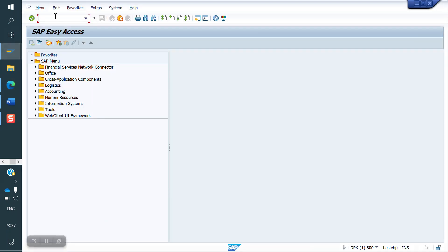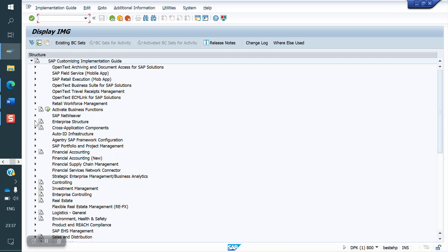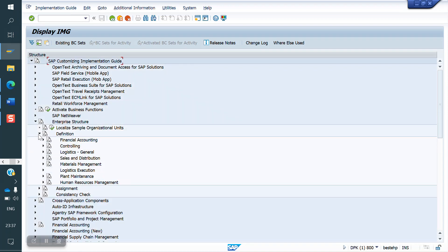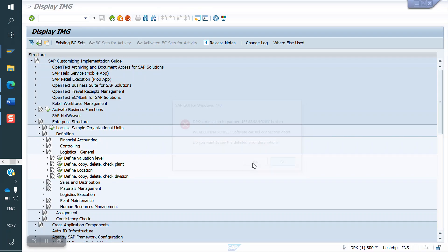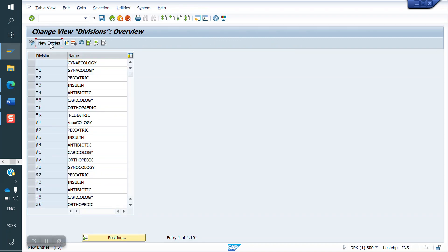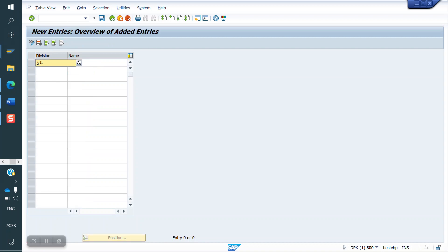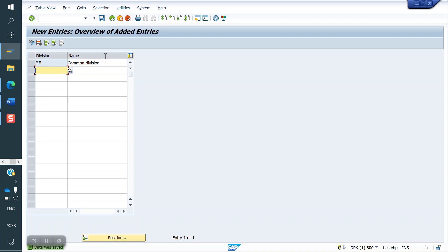For this, first we have to create a common division. Go to SPRO, then the IMG screen. Navigate to Enterprise Structure, Definition, Logistics General, then 'Define/Copy Division.' Here I'm creating a new division: YH — Common Division. Now I'm saving. This is my common division.